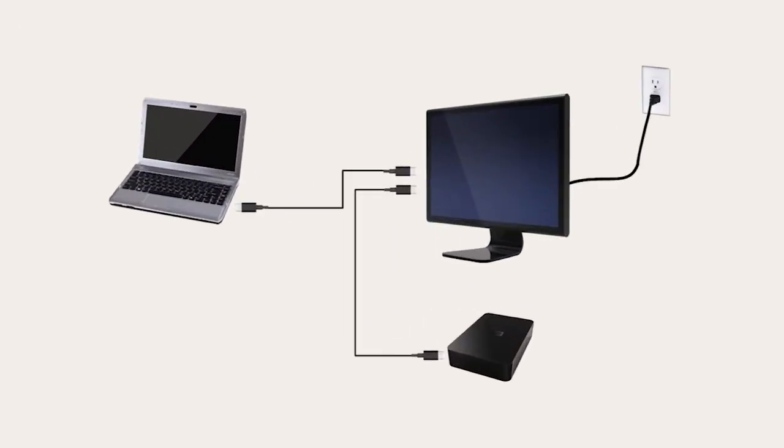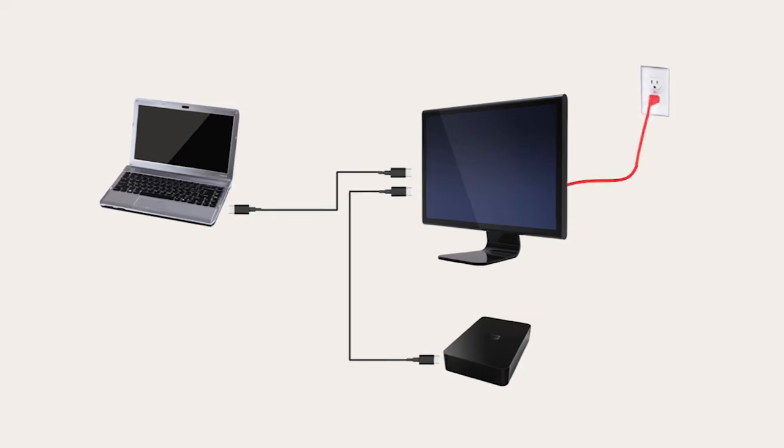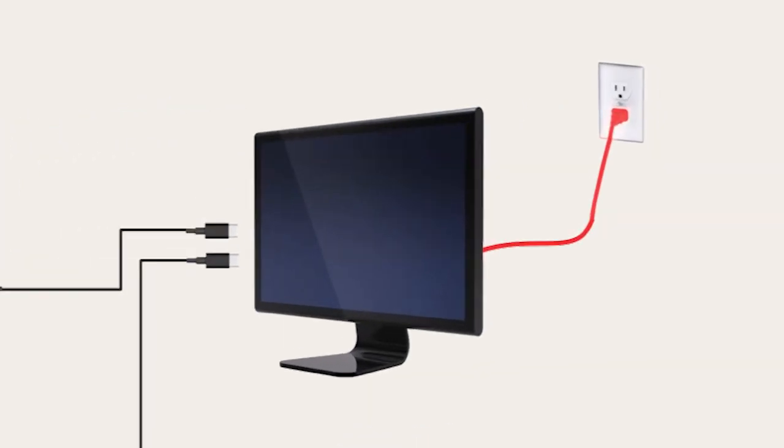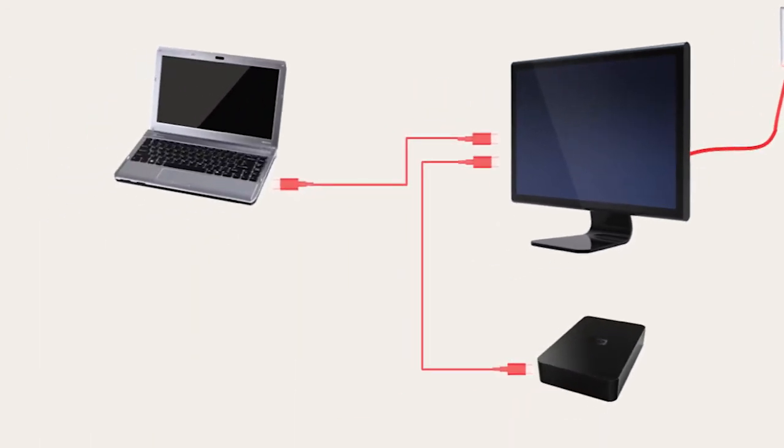With USB Type-C, you can build a system like this. One cable to the wall to provide power for the monitor, which then powers the disk drive and the PC via Type-C.